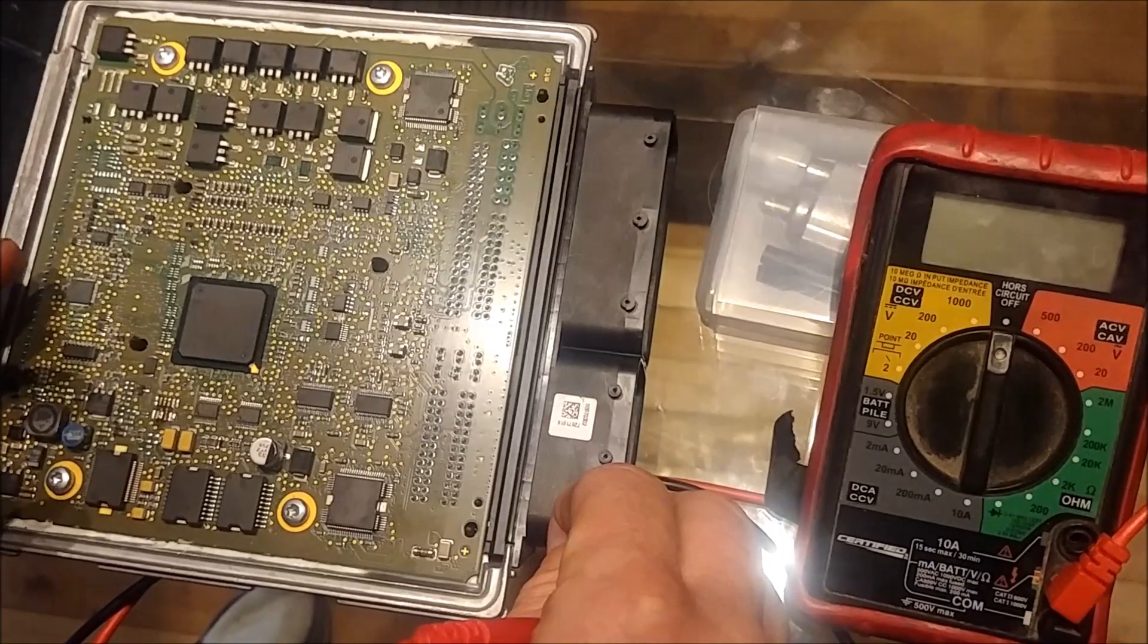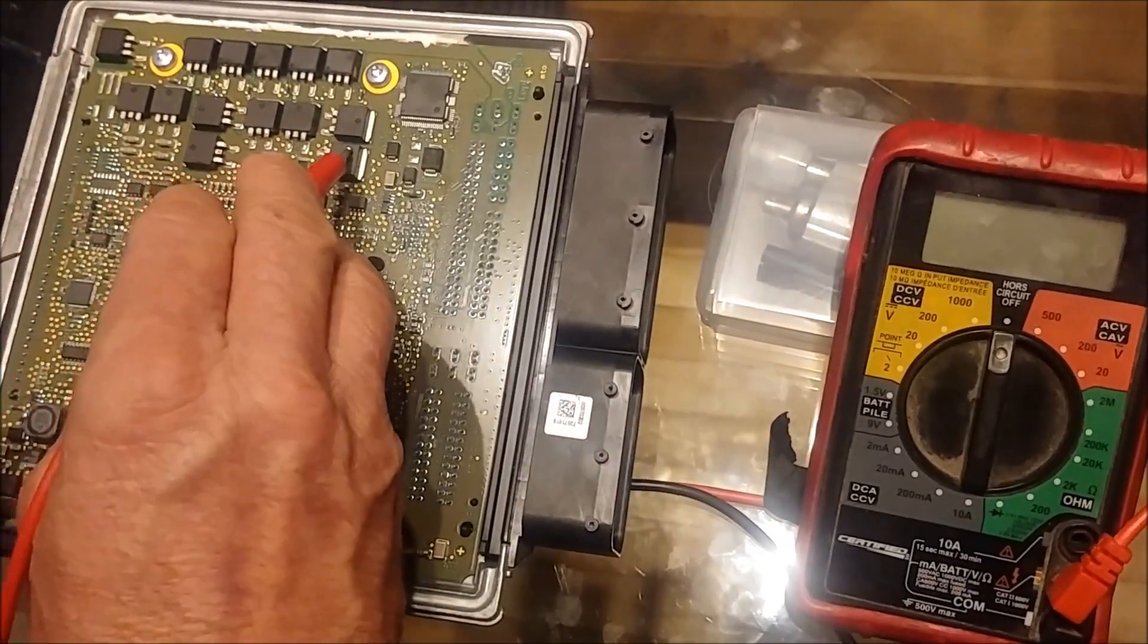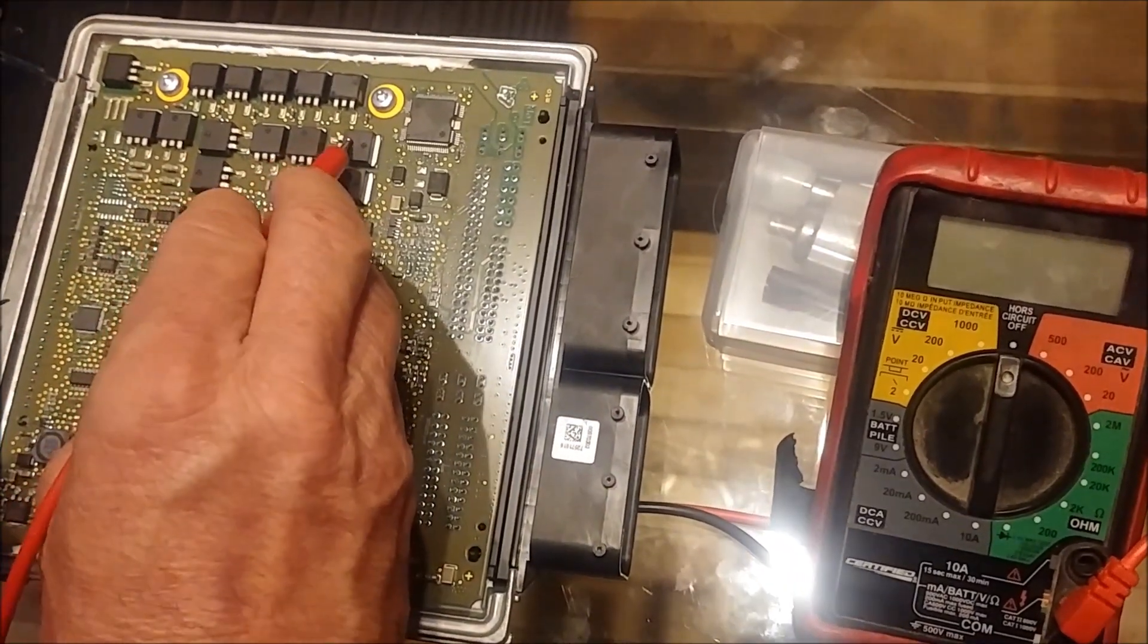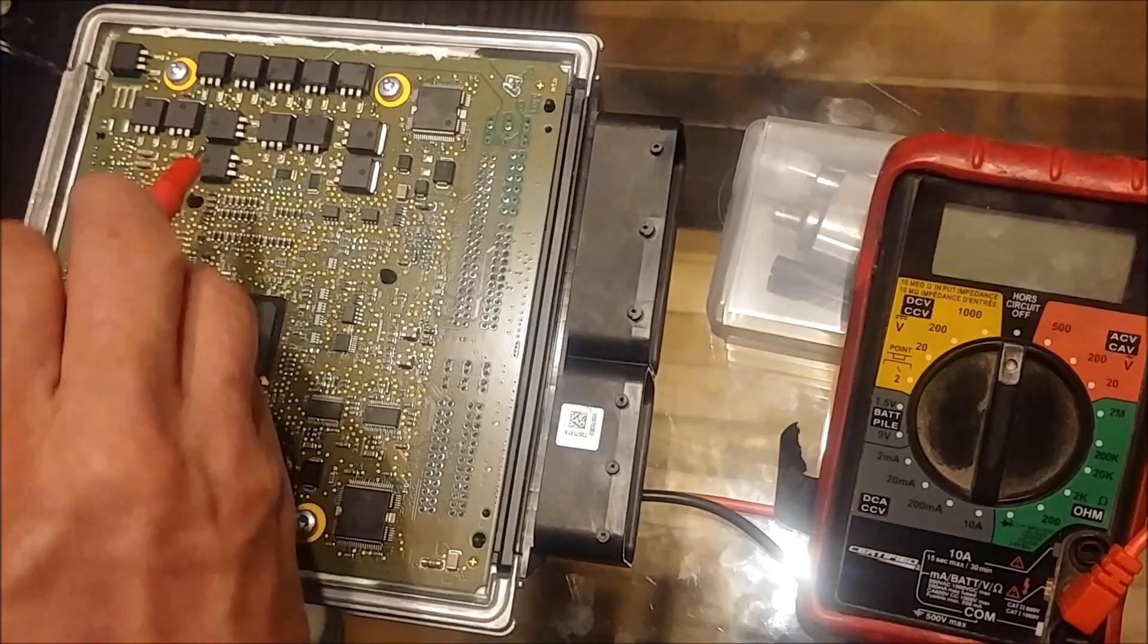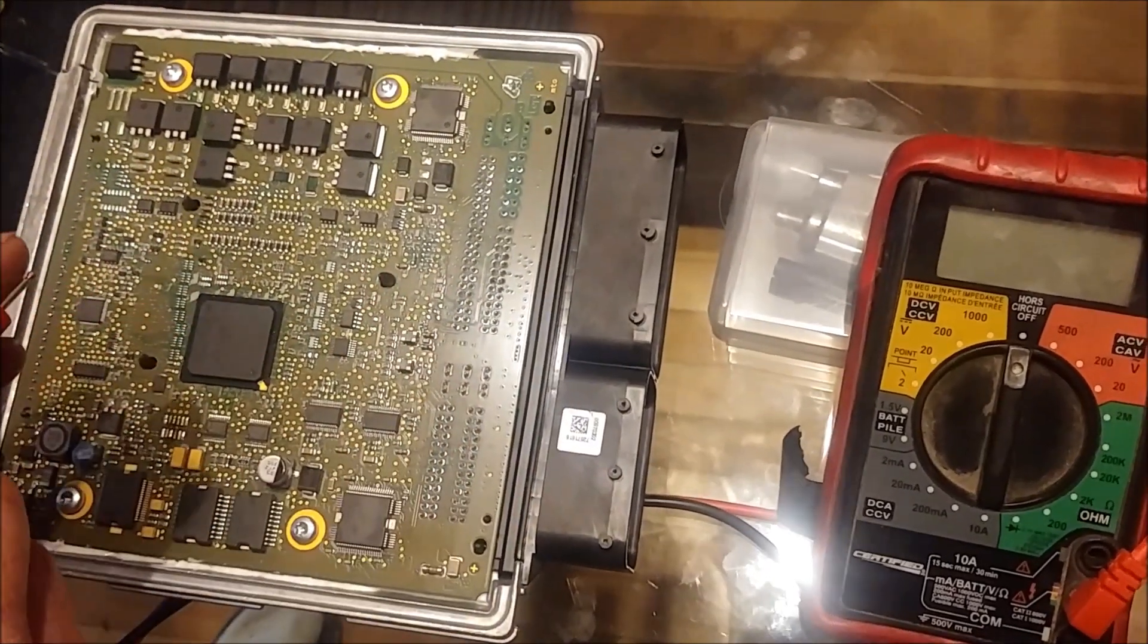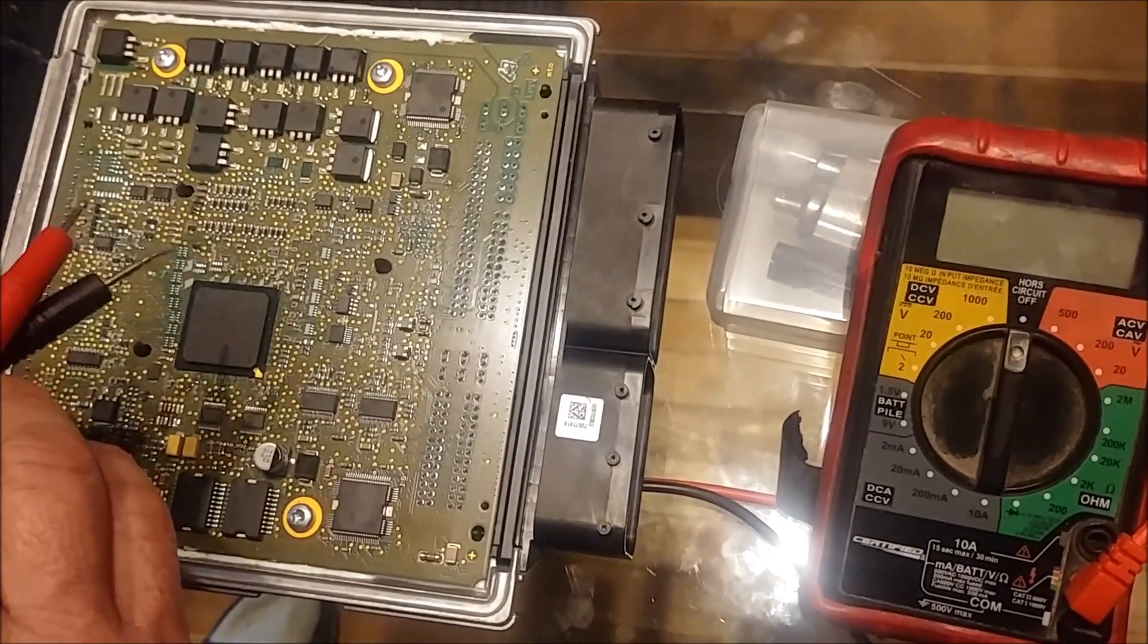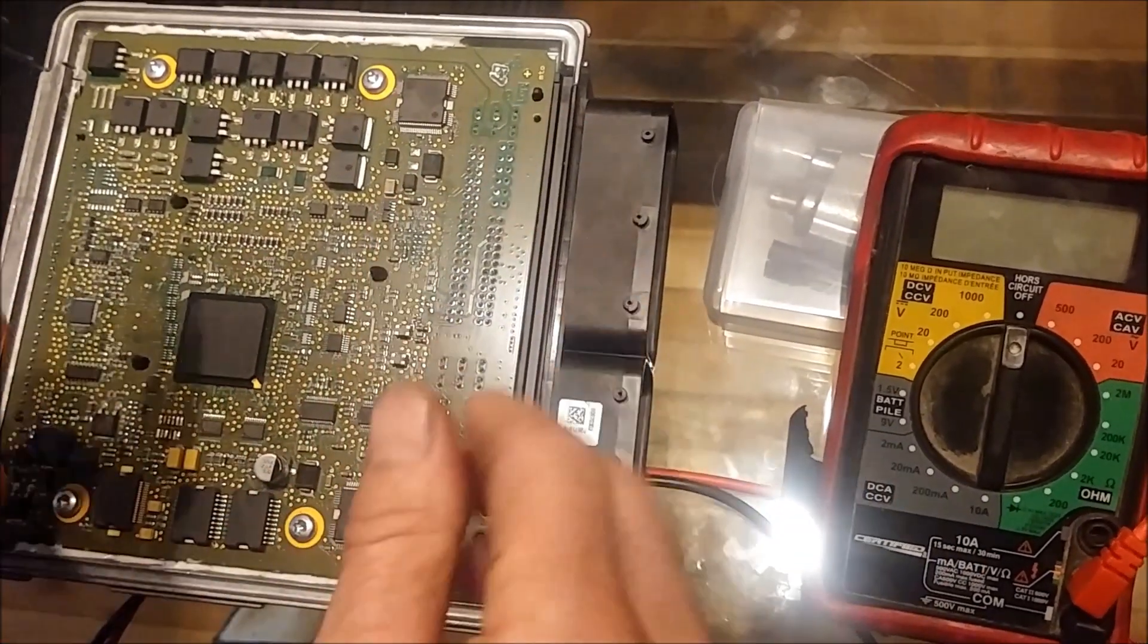So we're going to test the drivers, the MOSFETs which are these six right here: one, two, three, four, five, six. I'm not sure which injectors are for which cylinder but we're going to test them anyway.